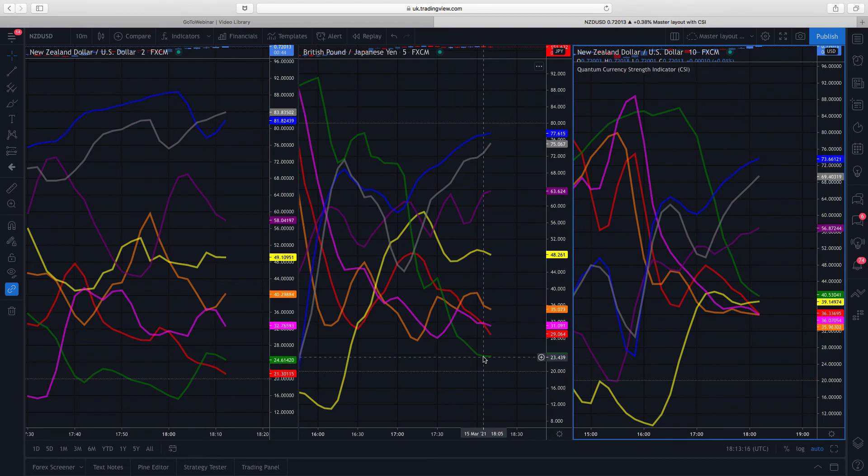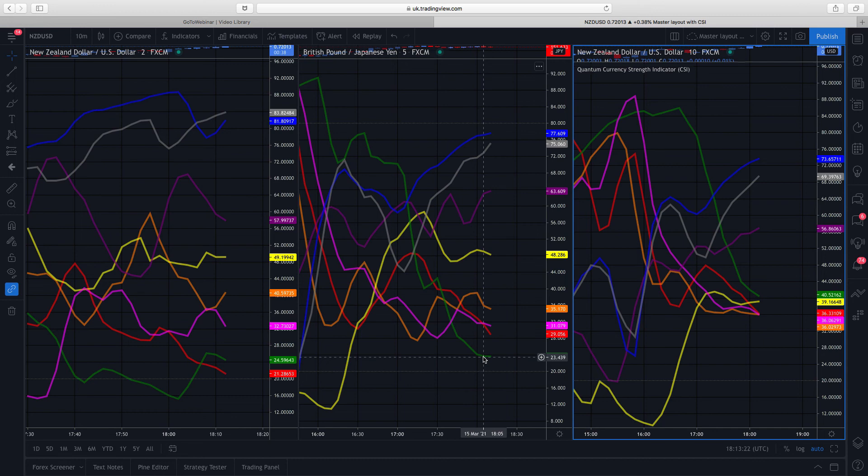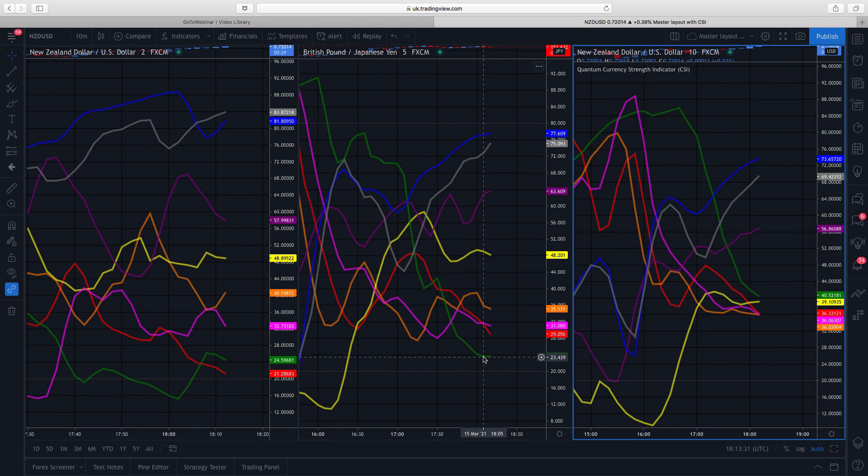So there's a real quick video on the currency strength indicator for TradingView. Fantastic platform, very powerful. Trade all the markets on it. You can link your accounts through to it, which is great, so you can trade off the screen. And best of all, you can use it across any device. I'm actually running this on a Mac.